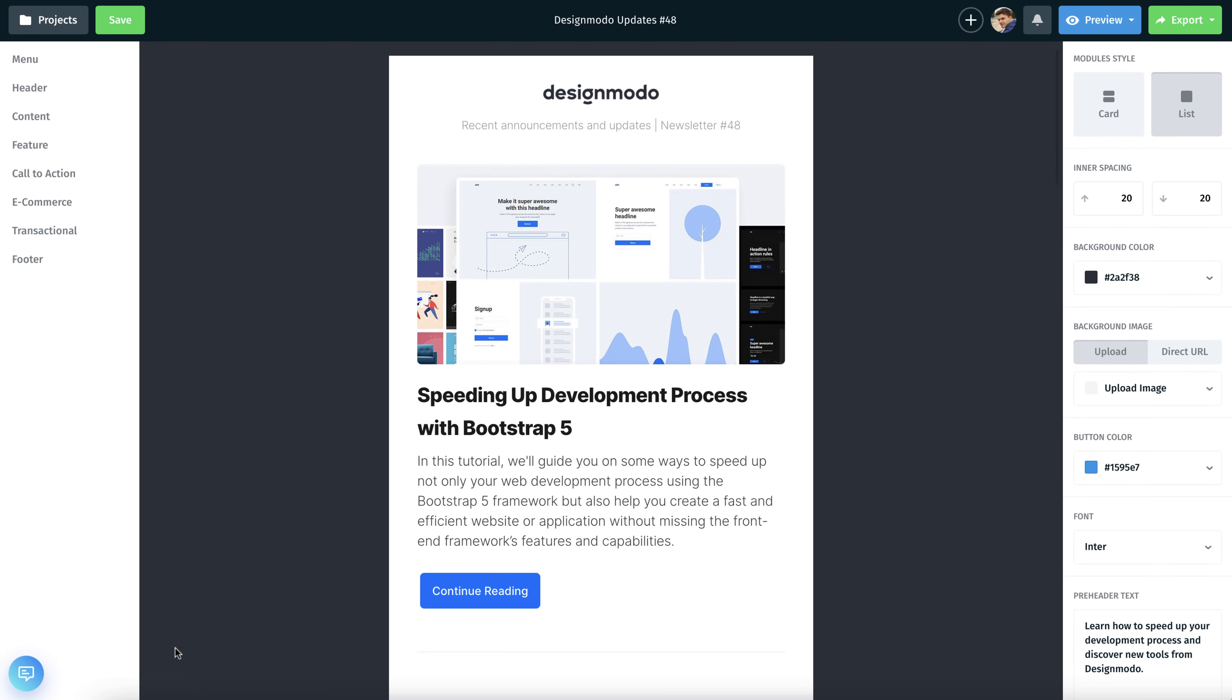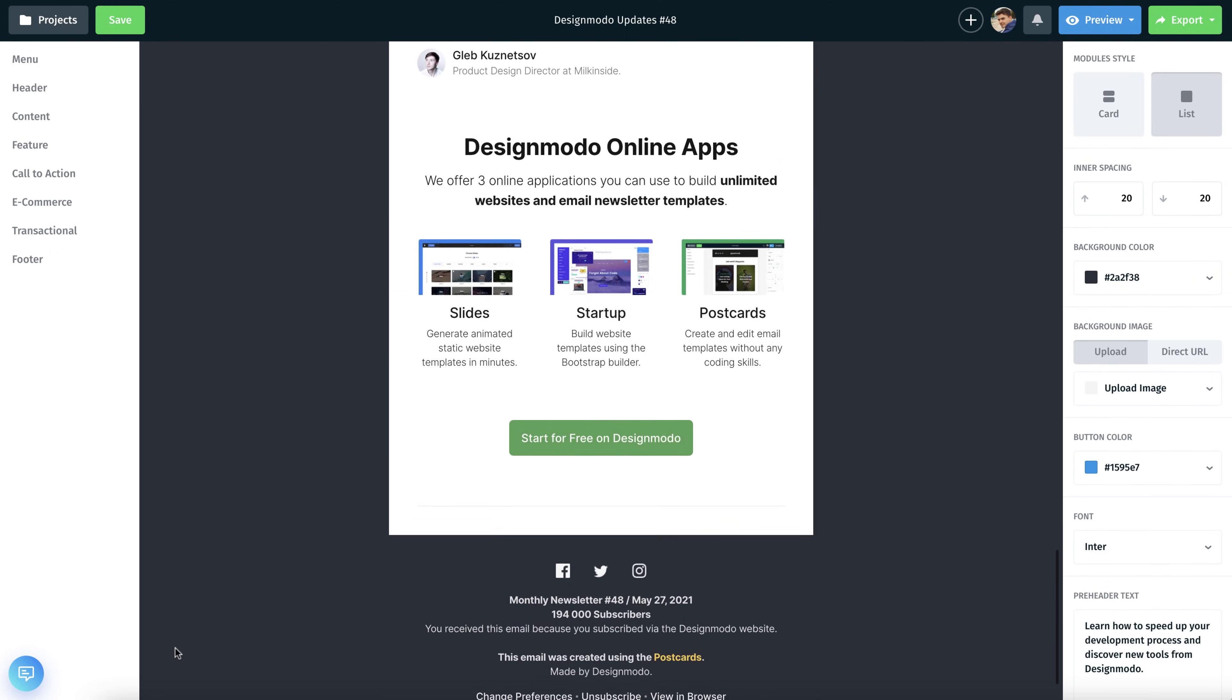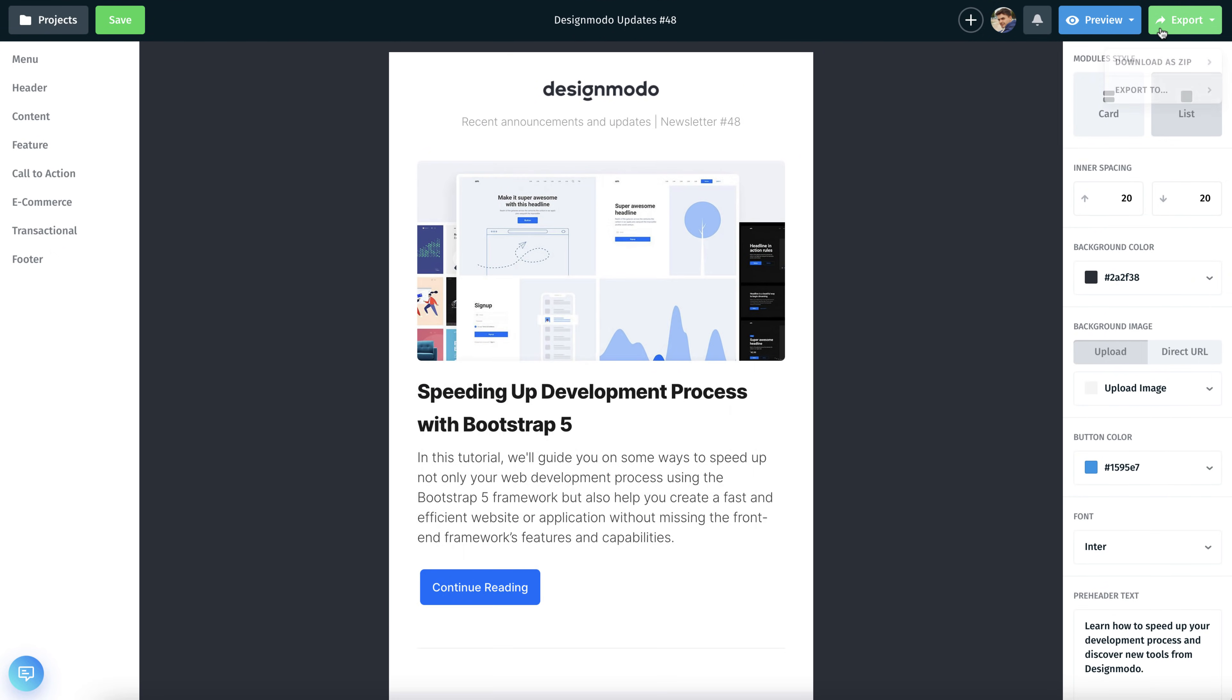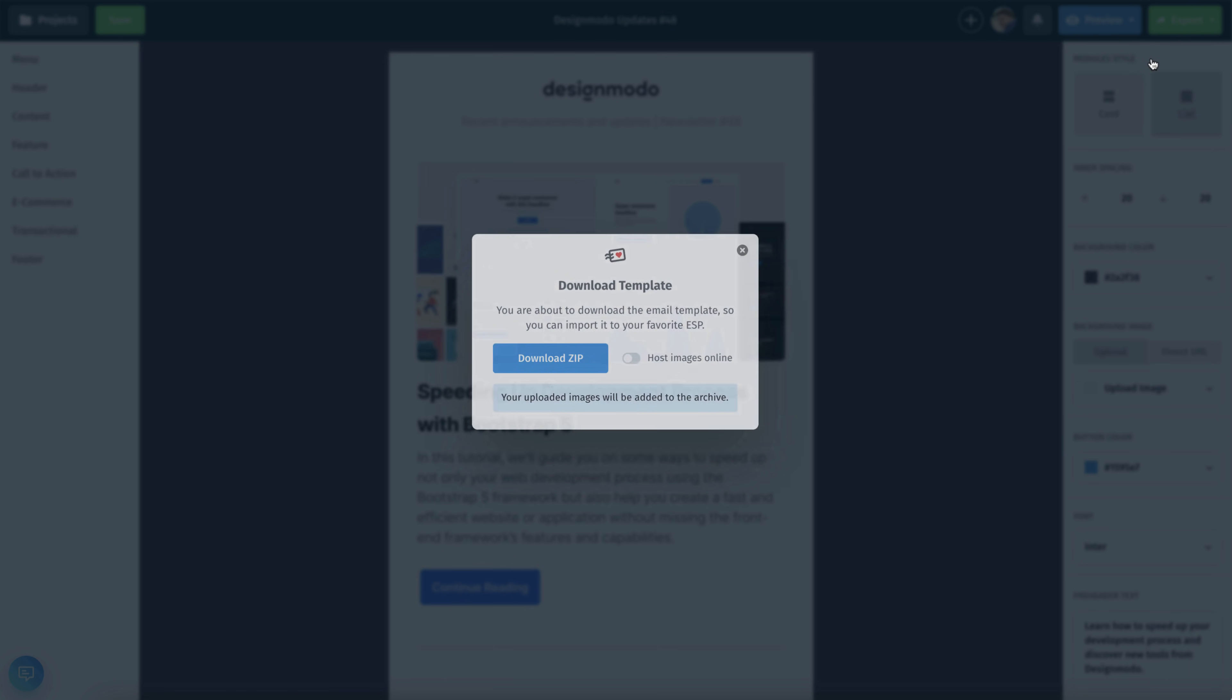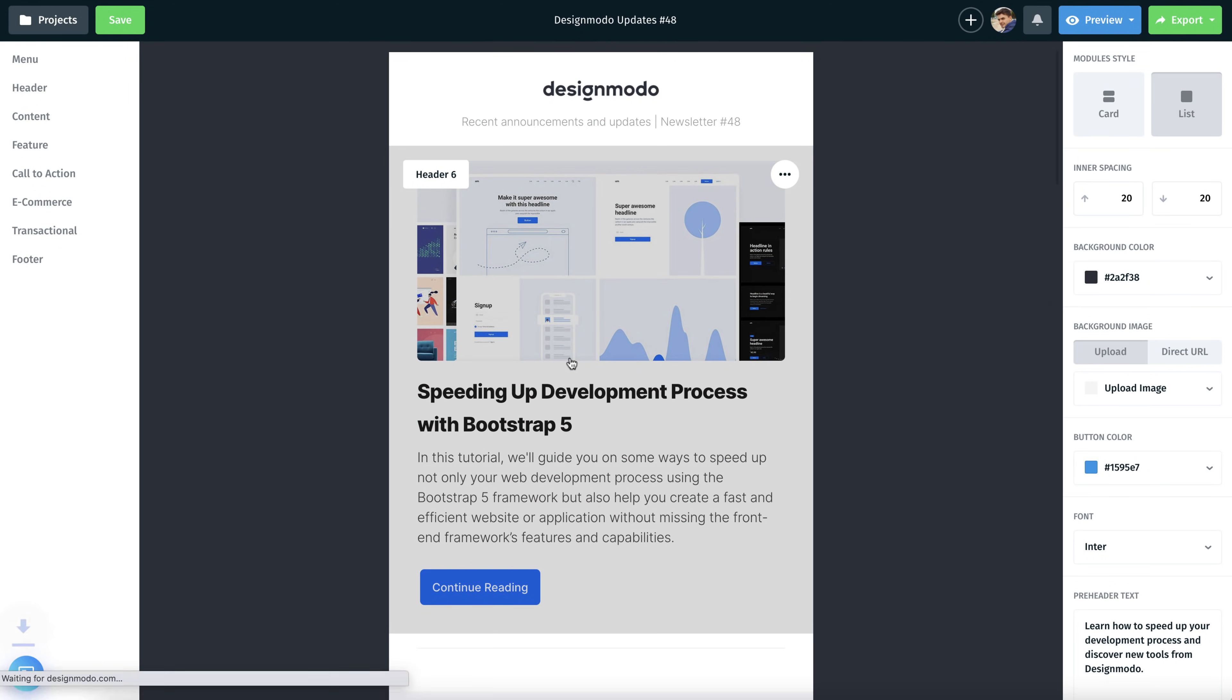We can now find the lovely newsletter we designed earlier in the Postcards app. Click Export in the top right, make sure to toggle Host Images Online to On, and then click Download as Zip.